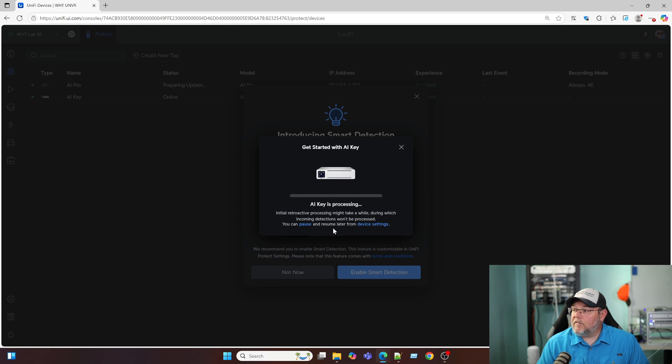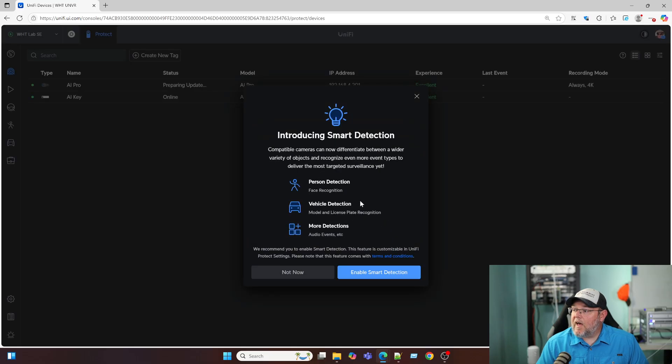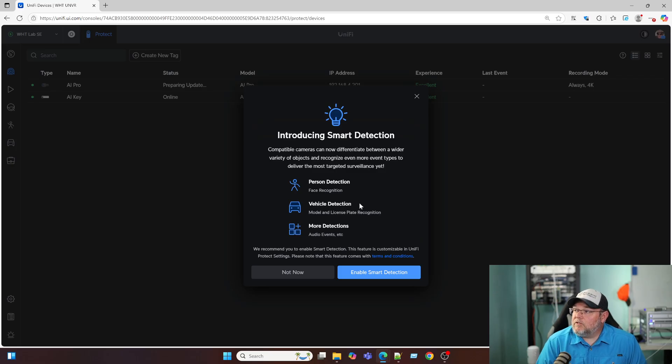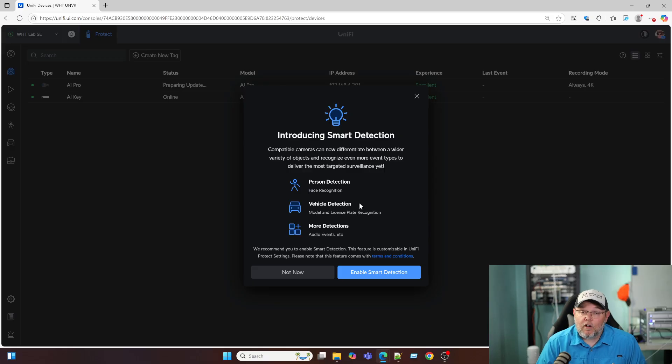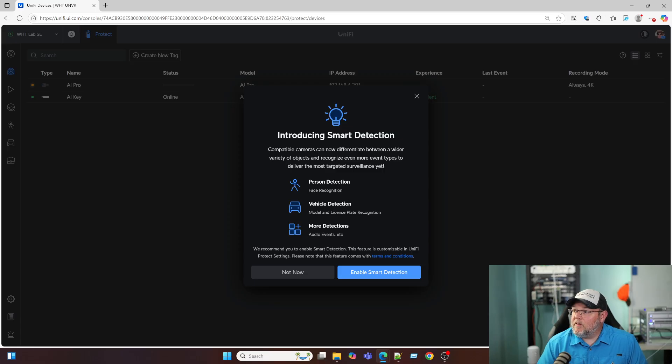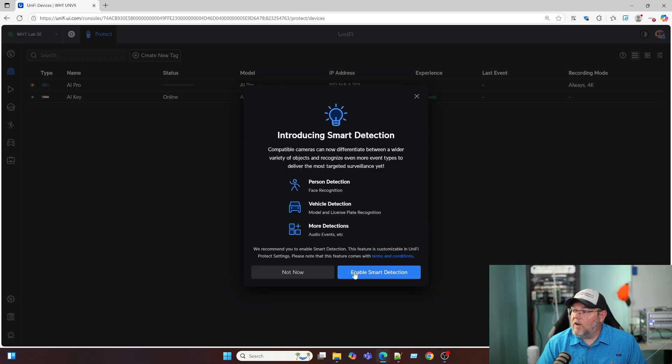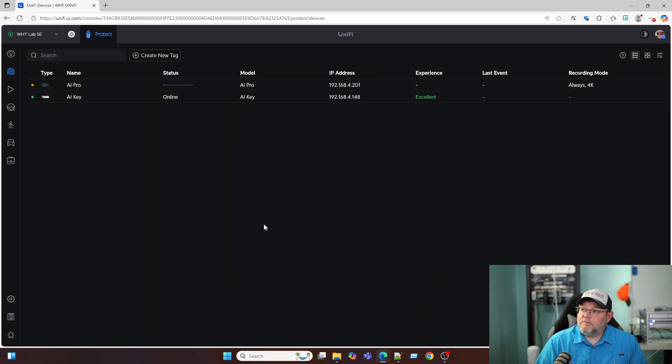And the AI key is now processing. I'm going to go ahead and close that. Now we get introducing smart detection. Compatible cameras can now differentiate between a wider variety of objects and recognize even more event types to deliver the most targeted surveillance yet. Person detection with face recognition, vehicle detection, model and license plate recognition, and audio events and things like that. We're going to go ahead and enable smart detection because we want to do all of these things.